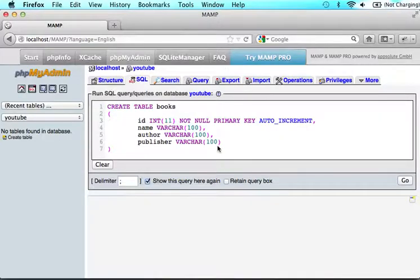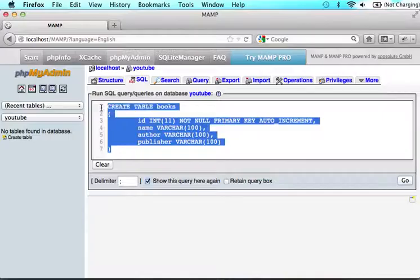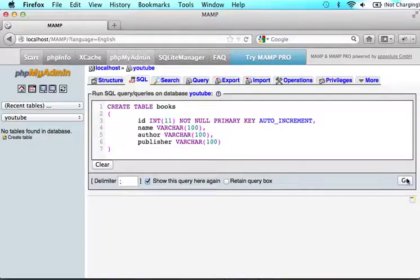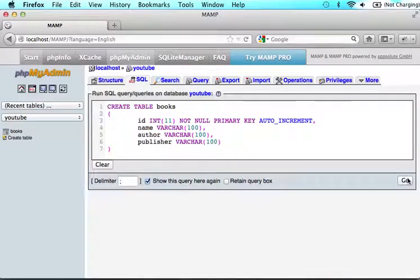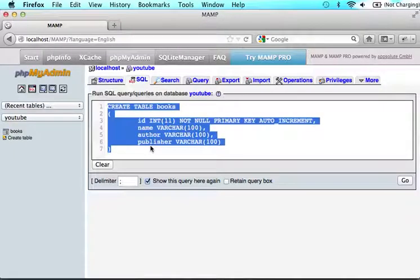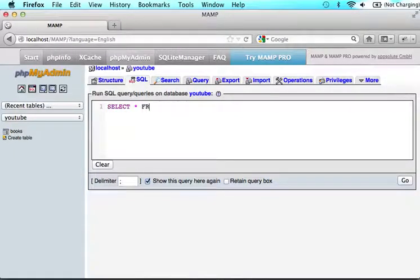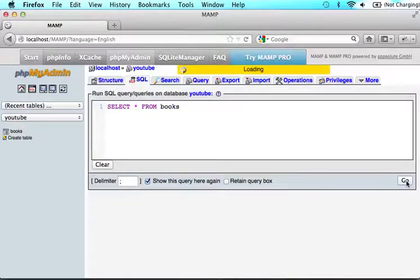So do me a favor before we submit this, hopefully it works. But before we submit this, highlight everything and copy it. Okay? So make sure you have your commas at the end of the first three rows and no comma at the end and click go. Okay. Now, highlight this and click select star from books. Click go.